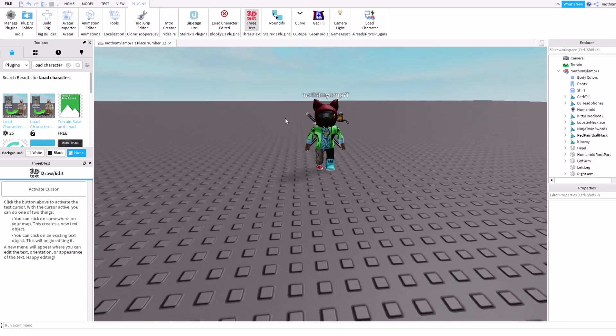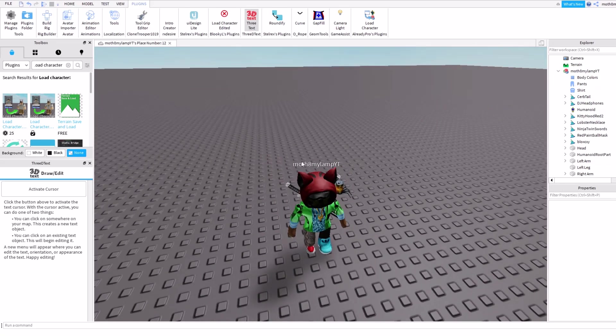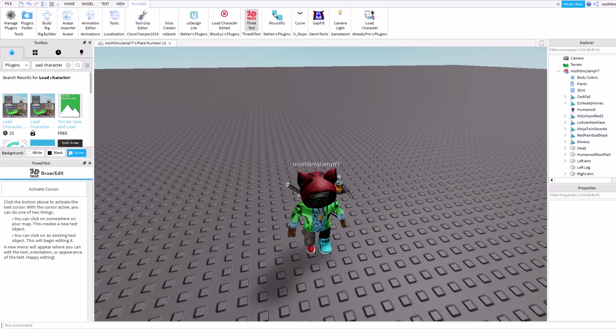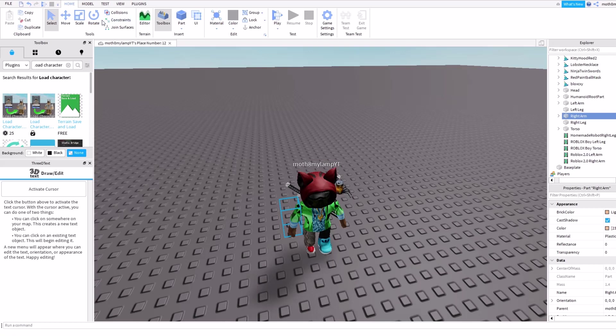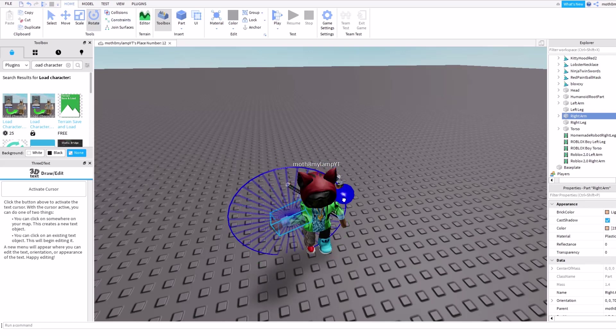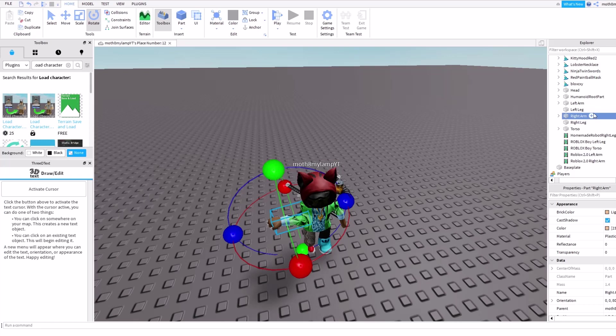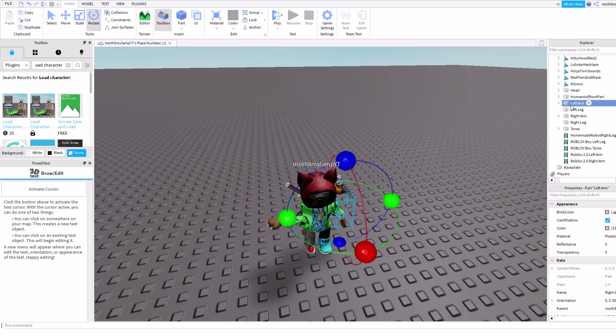So now what you're gonna want to do is put it in the pose that you want. I'm just gonna do the simple T-pose, I guess. And yeah, put the arms out like that. I don't know, it looks very good. I'm gonna speed this part up.